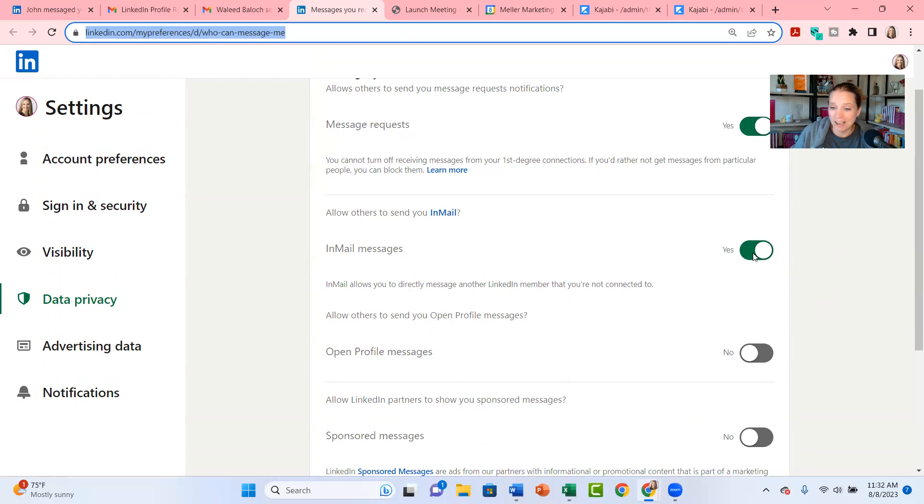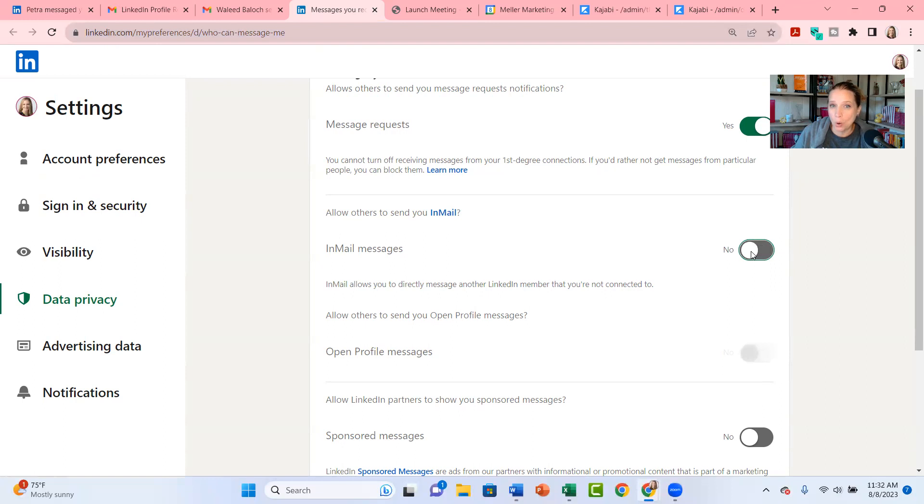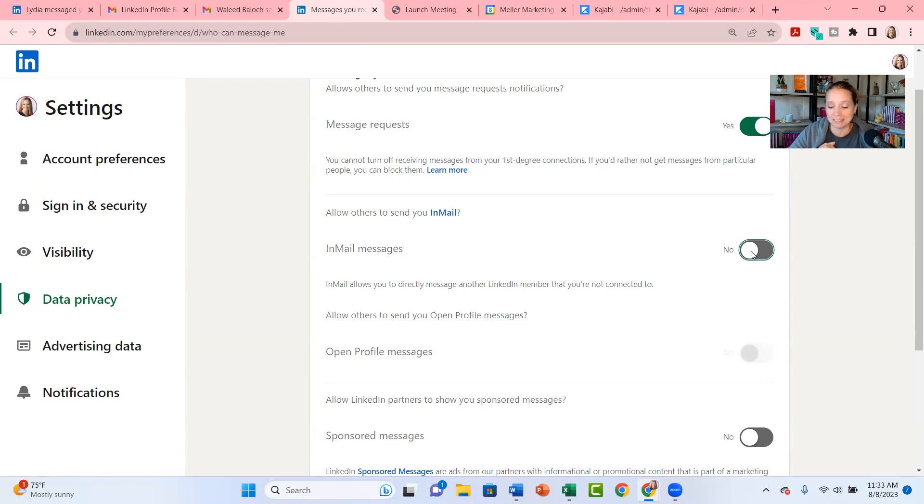Inside here, did you know that you can actually turn off InMail? Watch. Right here I'm going to click on where it says yes, I'm going to turn that to no. You know what that does? That shuts the door on people. They can no longer send you InMail messages.